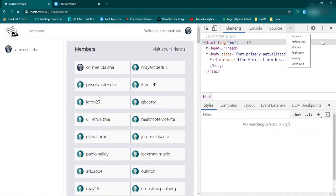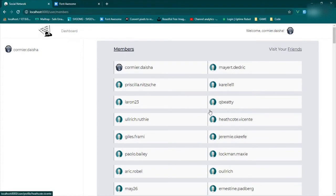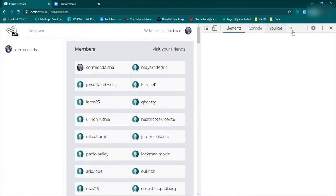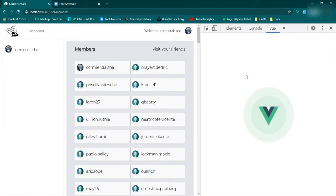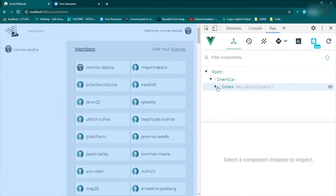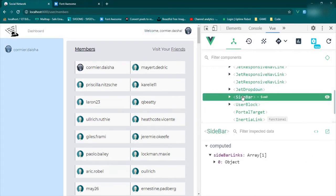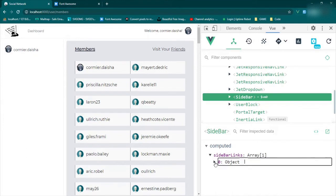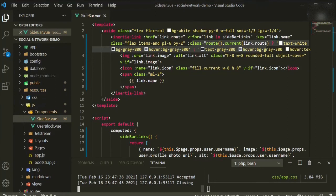We'll open the inspect tools. This is its own component — the sidebar — so we'll open it up: index, page of the layout, app layout, scroll down and we see our sidebar component. Clicking on it shows our computed property with one item and all the keys that are part of it.